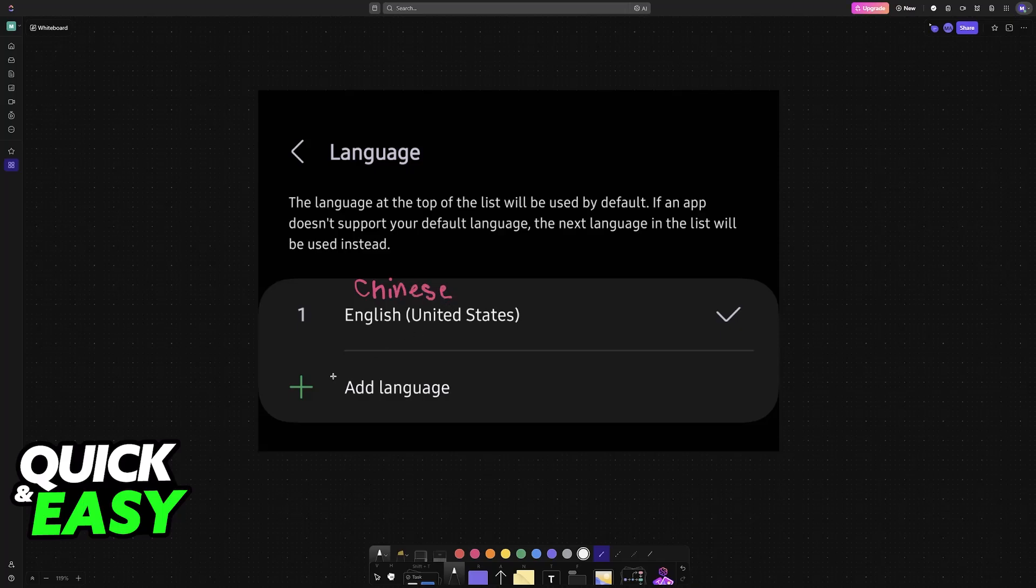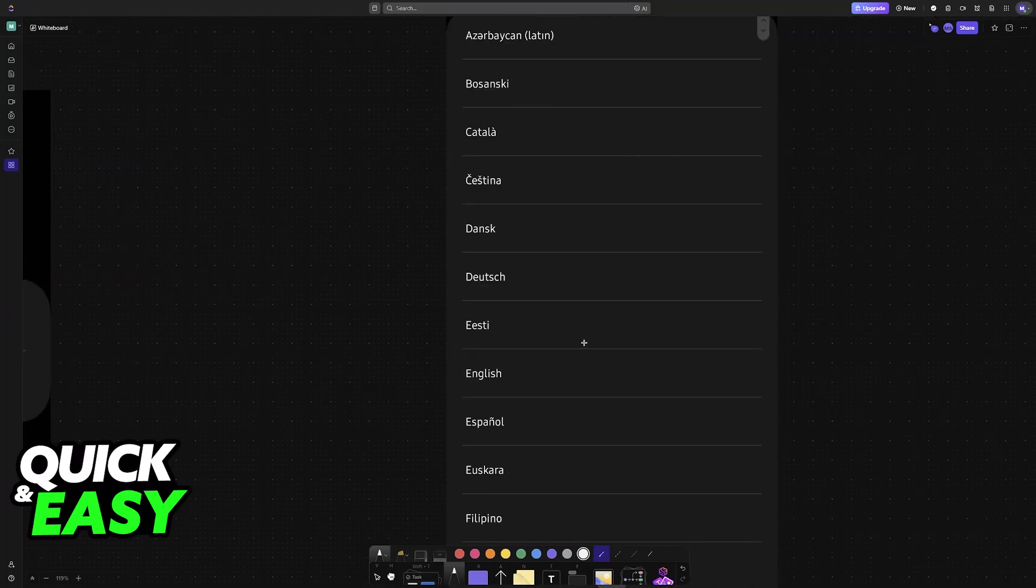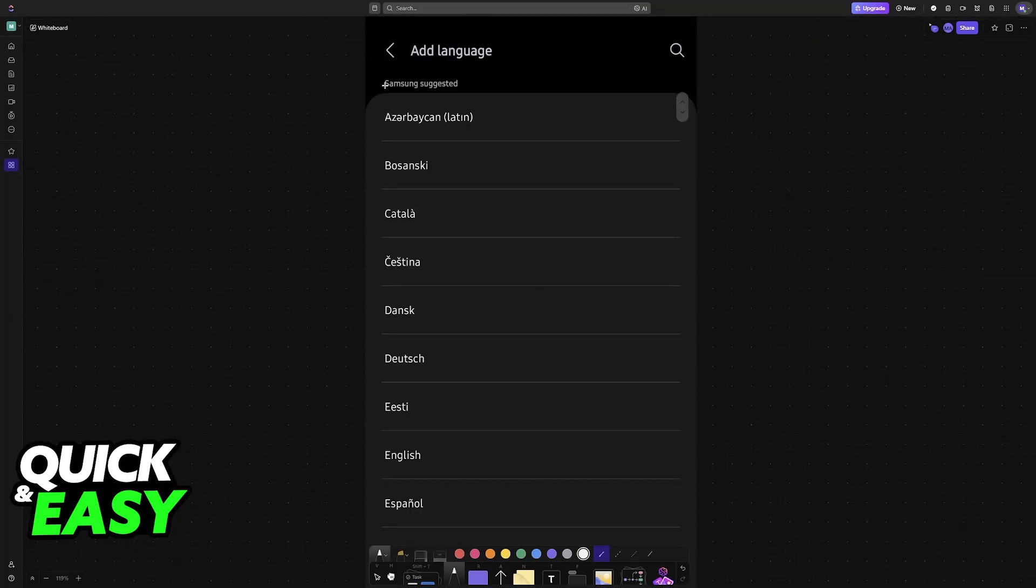All that you have to do is tap the plus sign to add new ones. If you already see English on this list, then tap on it and make sure that it is set as the default, which you can tell by this verified icon. But if it is not set as the default and you just have Chinese, then tap on the plus sign and you can browse through languages.